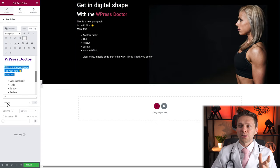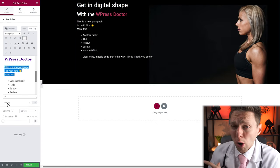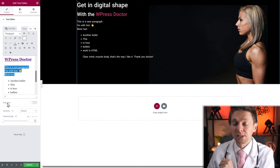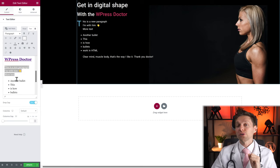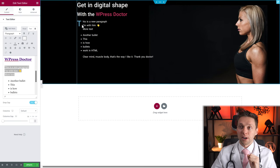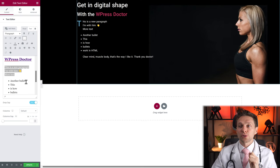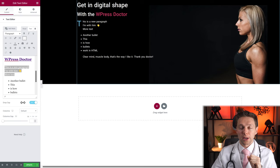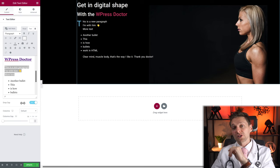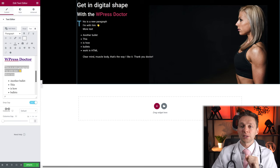Then we have something that sounds like an action movie — the Drop Cap. When you press it, the first letter becomes a big one. You can create really creative stuff using the Drop Cap. Let's leave it on because we'll style it in a few minutes.